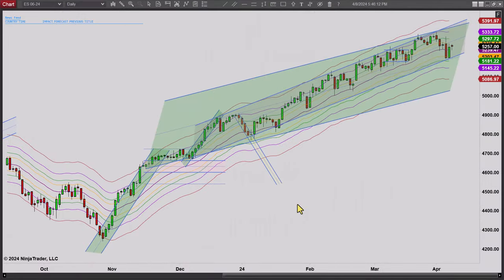Hey, it's Mac with PriceActionTradingSystem.com and it is Monday April 8th. This will be our chart listing for the day. Quick look at the daily chart — we had an inside day today, kind of a small doji. We closed higher; we didn't trade higher than we did on the previous day but we did close higher. It was mostly a range day and we closed right in the middle of the range.